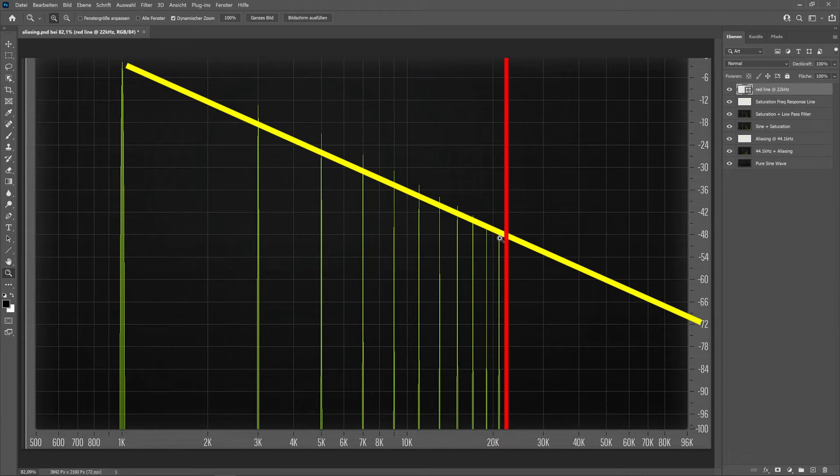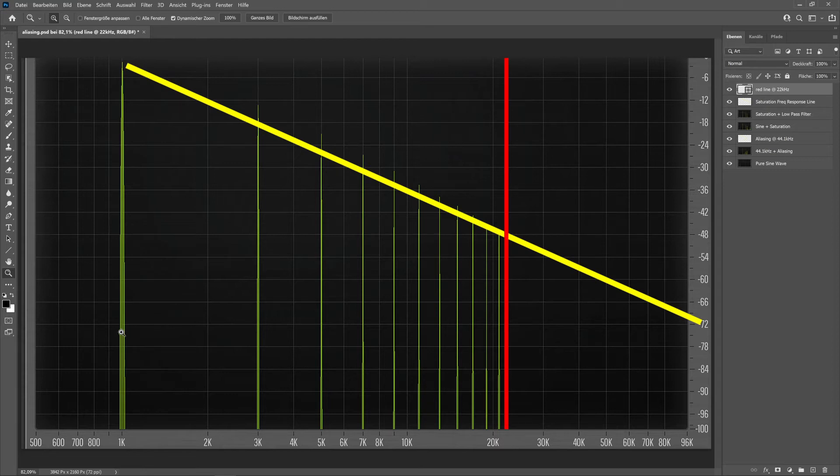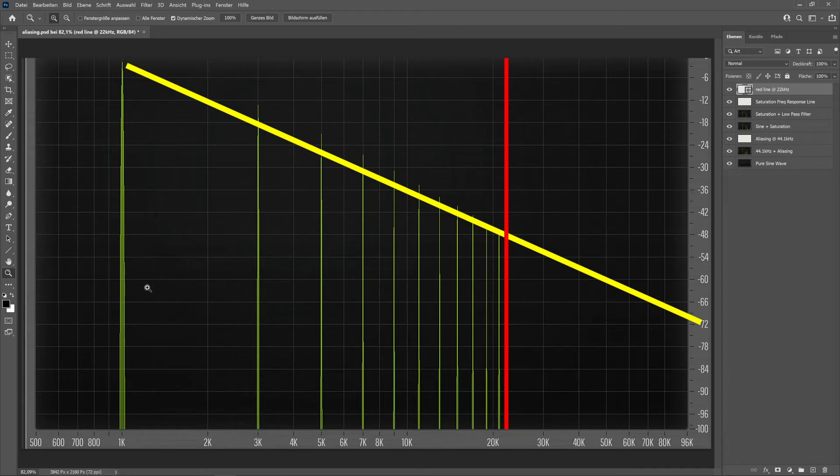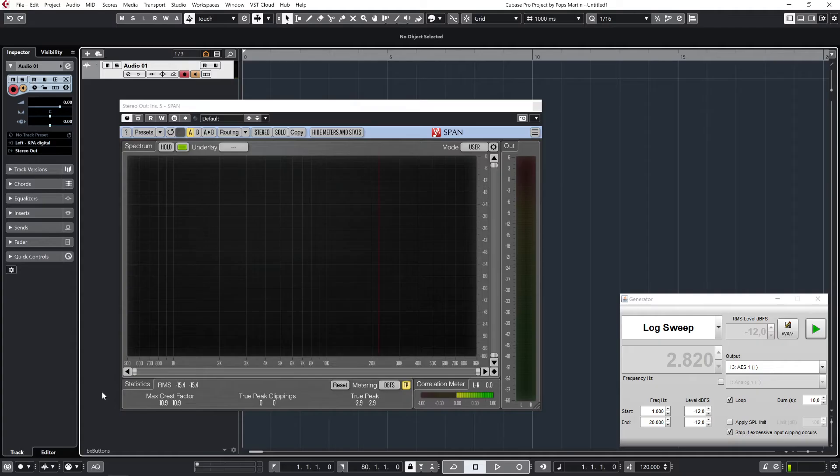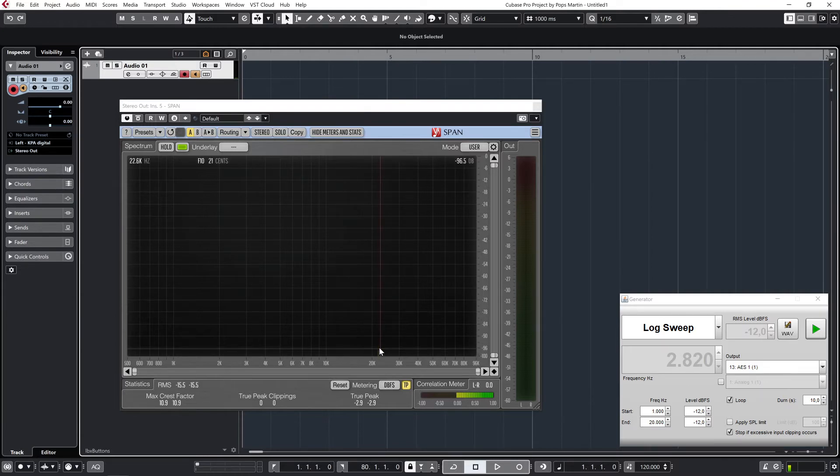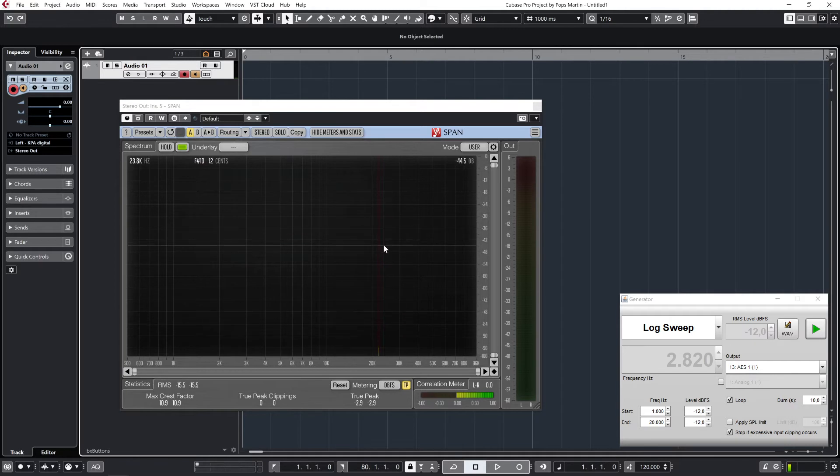But currently I've only shown you a static sine wave, which is not a really realistic thing. So let's start moving a test tone, like a sine wave sweep, to see what actually happens. Now we are back at 44.1 kilohertz sample rate. There's a thin red line here to show this brick wall.